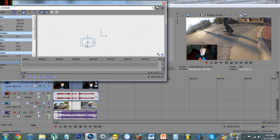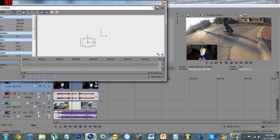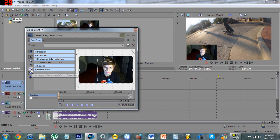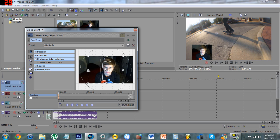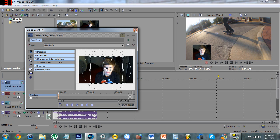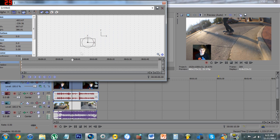Before you do that, you can exit out right here — you don't have to save it, it'll automatically save. Then go to Event Pan/Crop, and this is where you can crop it. I have Lock Aspect Ratio unclicked here so I can make it smaller this way, so that just my face is in the frame.